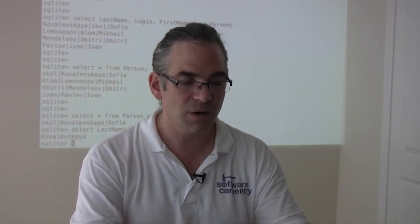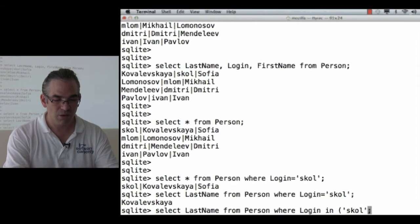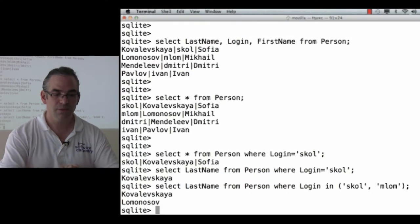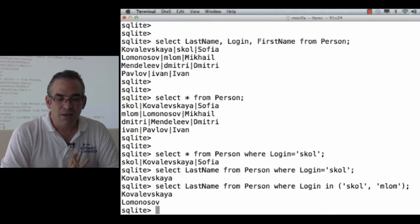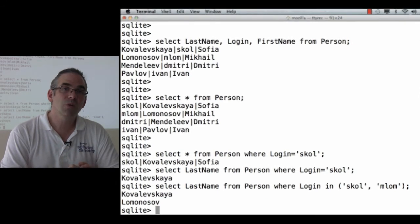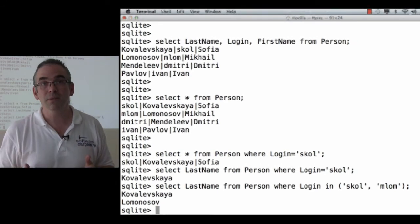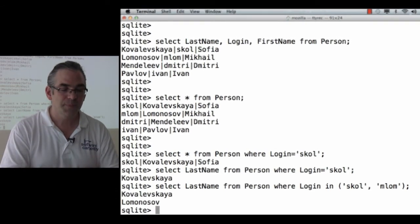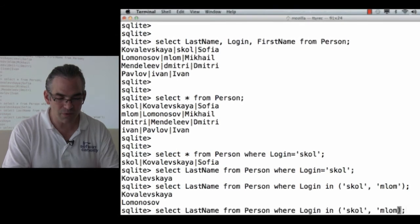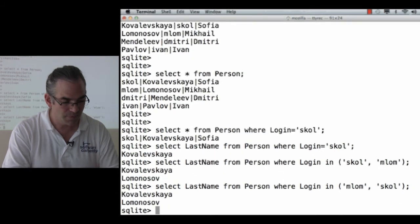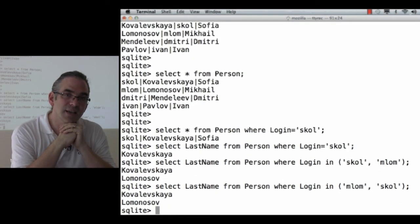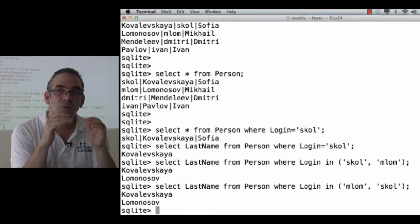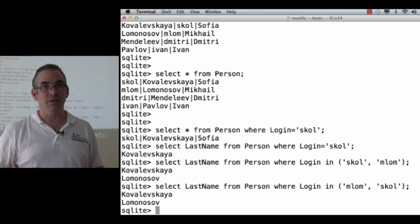This gives me a way to zero in on particular records. What if I want to get last names for several person? Well, where login is in skol or mlom. Here, it gets all of the rows and columns from the person table. And it keeps the ones where the login is in the set skol or mlom. And then it shows me their last names. What happens if I reverse the order of these? What happens if I say mlom skol? It gives me the answers in the same order I got last time. Relational database systems work with sets. And sets aren't ordered.